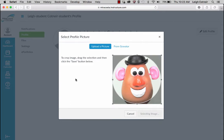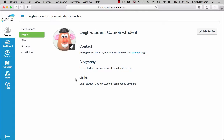The other thing I'd like you to do is go ahead and edit the rest of your profile by adding a biography and contact information. At least put an email address. If you want to put a phone number, that's fine, though I don't necessarily encourage that.